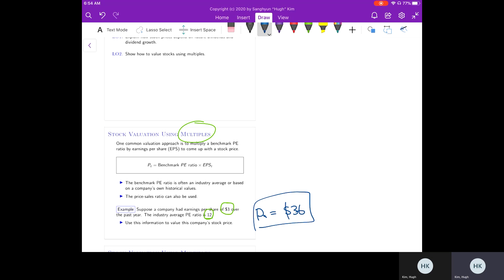So you can compare the current stock price—the actual price trading in the market—to our estimate. If the current stock price is lower than our estimate, then we conclude that the stock is undervalued.